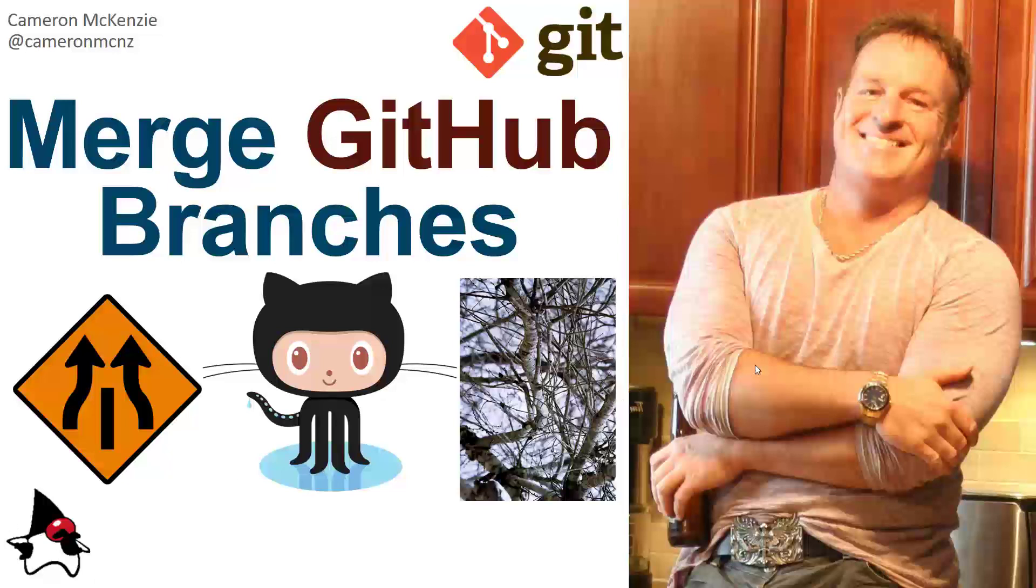Hey, Cameron McKenzie here, editor-in-chief at theserverside.com. I wanted to talk to you about GitHub, about branches, and about how you can merge branches in GitHub.